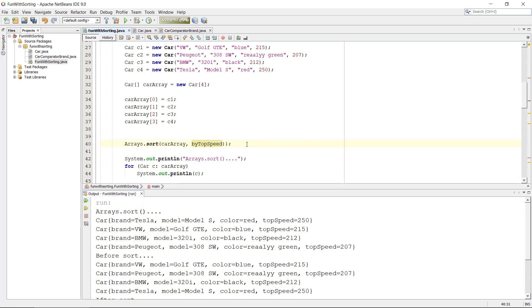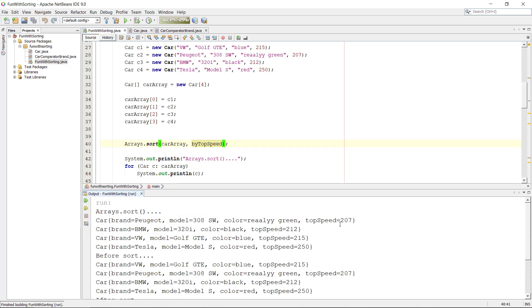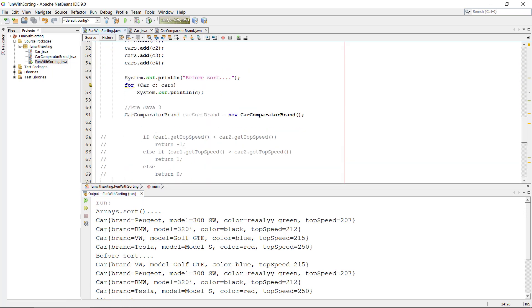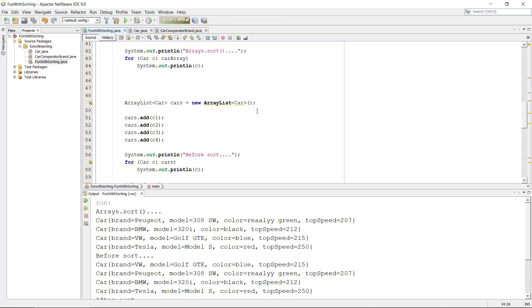And if you want to get the other way around, just simply remove the reverseOrder and it should be all right. Okay, and of course you can do this on the Collections, on the ArrayList as well.